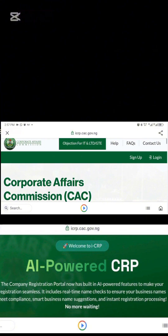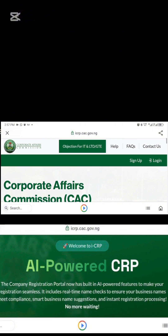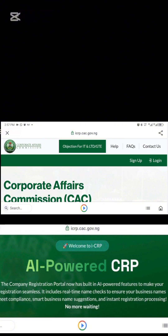You click 'Sign Up' if you have not signed up before, or 'Log In' if you have already created an account. I'm still going to show you how to navigate and how to sign up.